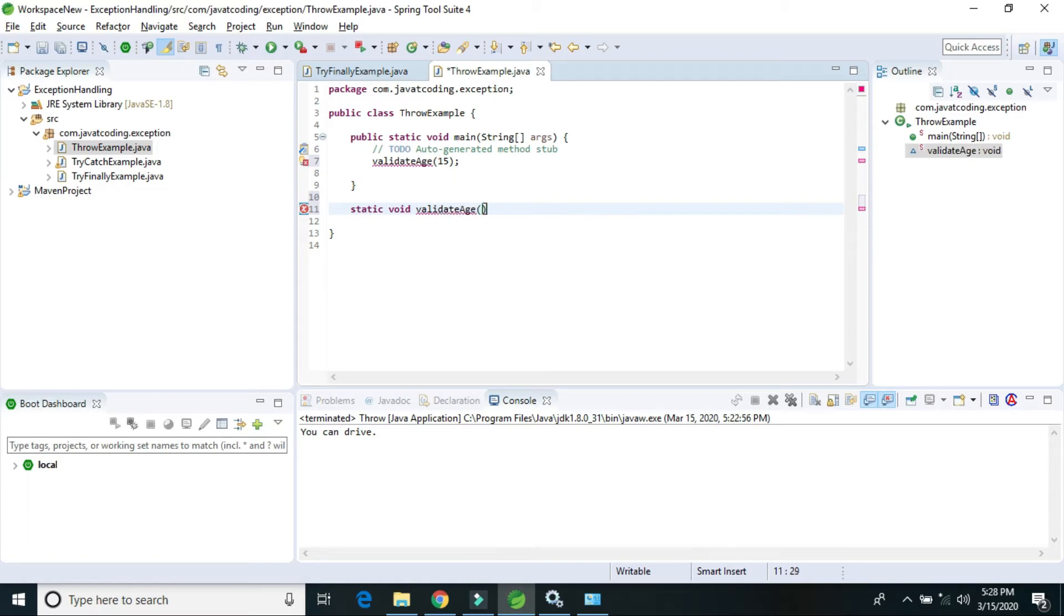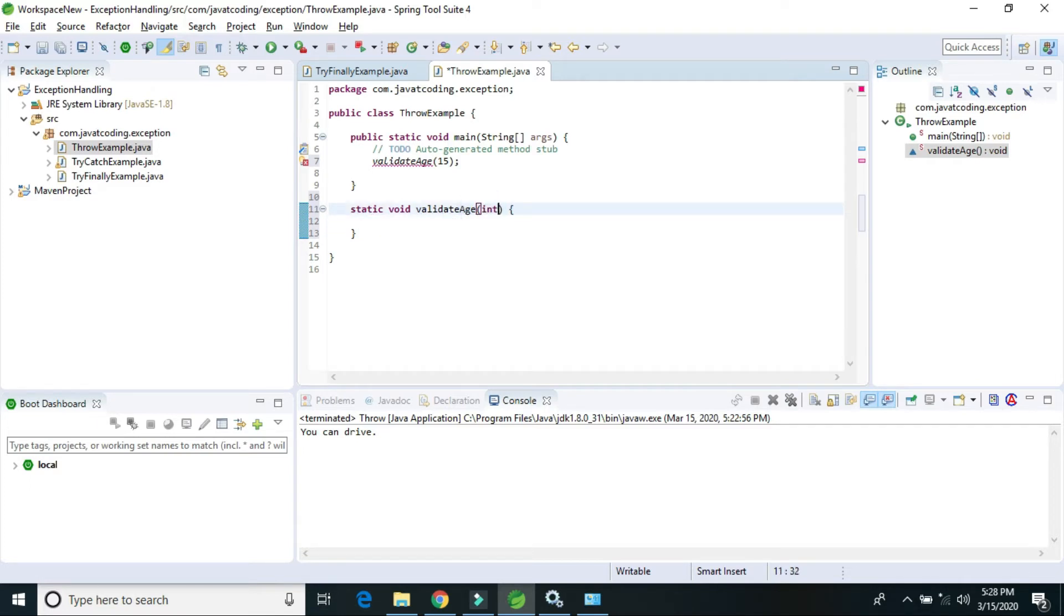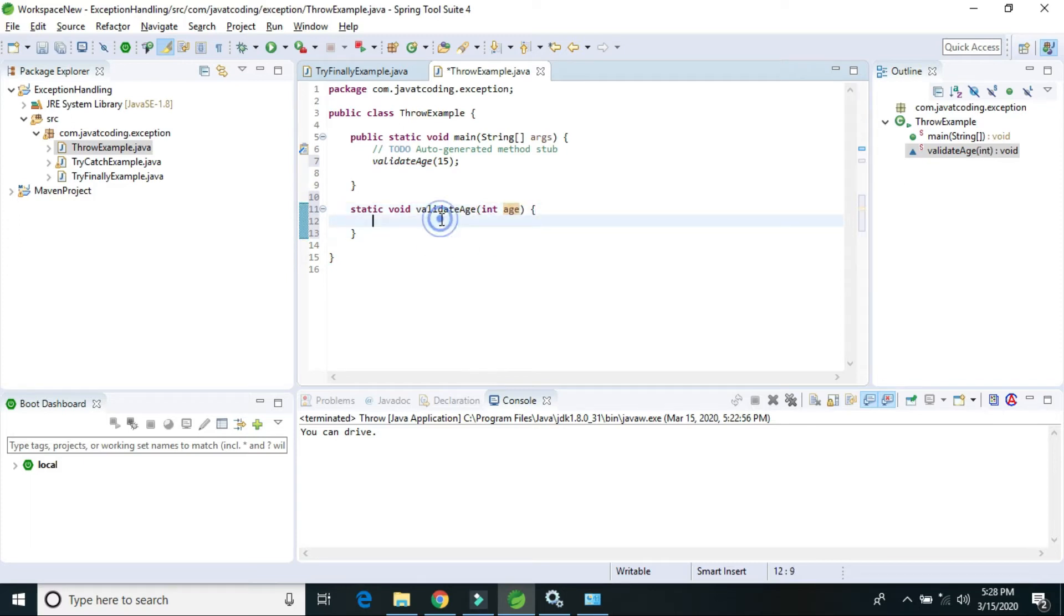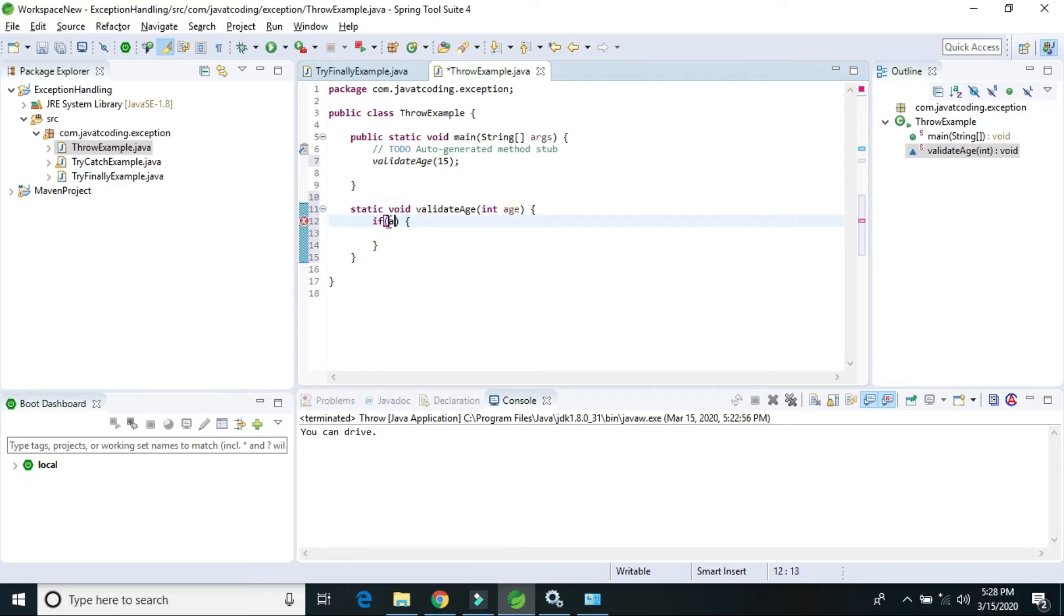Here is the condition: if age is less than 18 years, we can throw an exception.